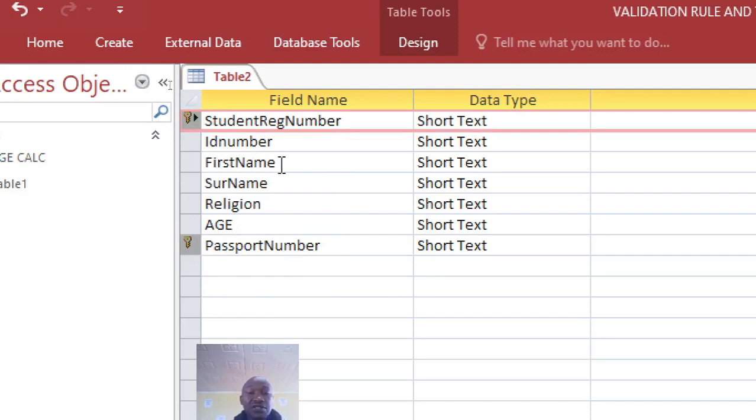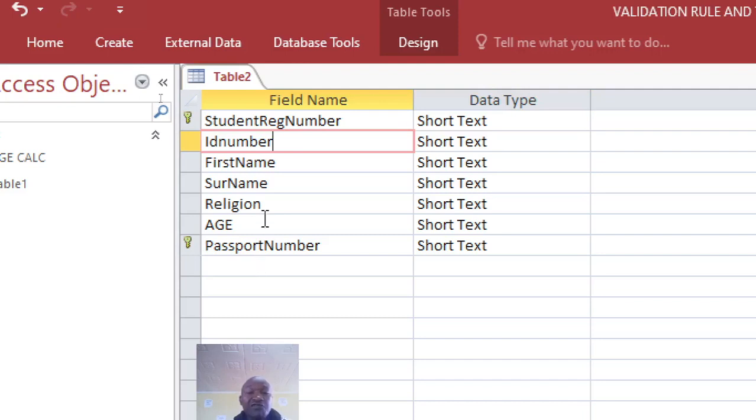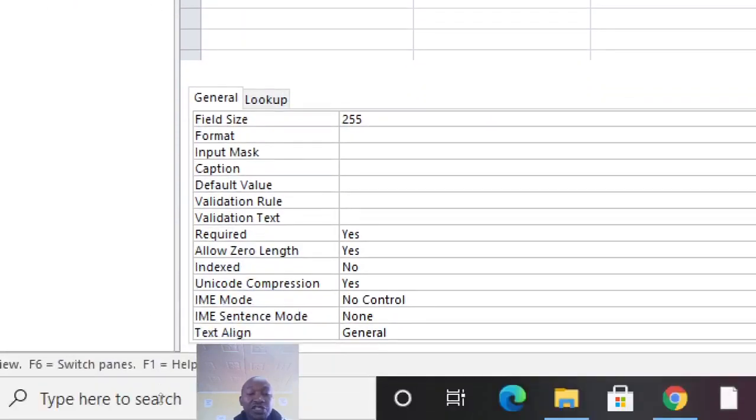This is very crucial because sometimes you may require two primary keys on the same table for one reason or the other. After doing that, you can now just go to the field properties here.